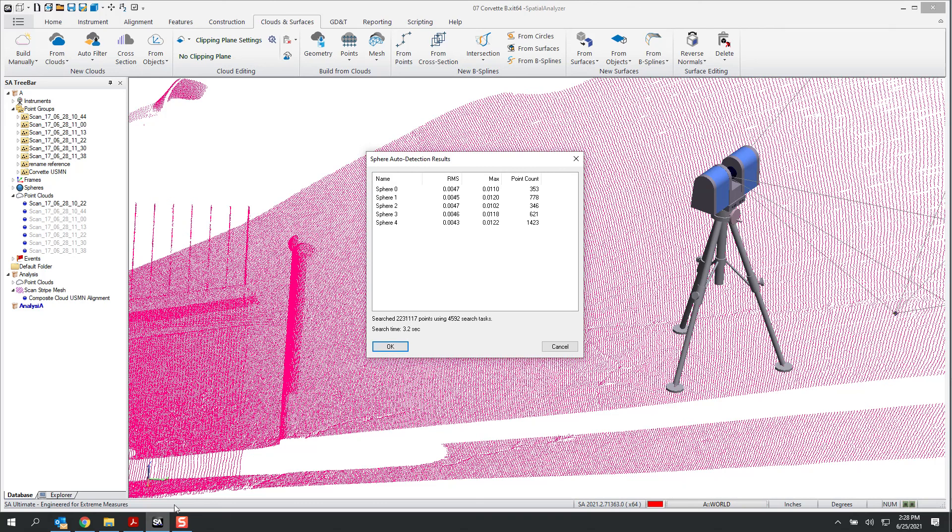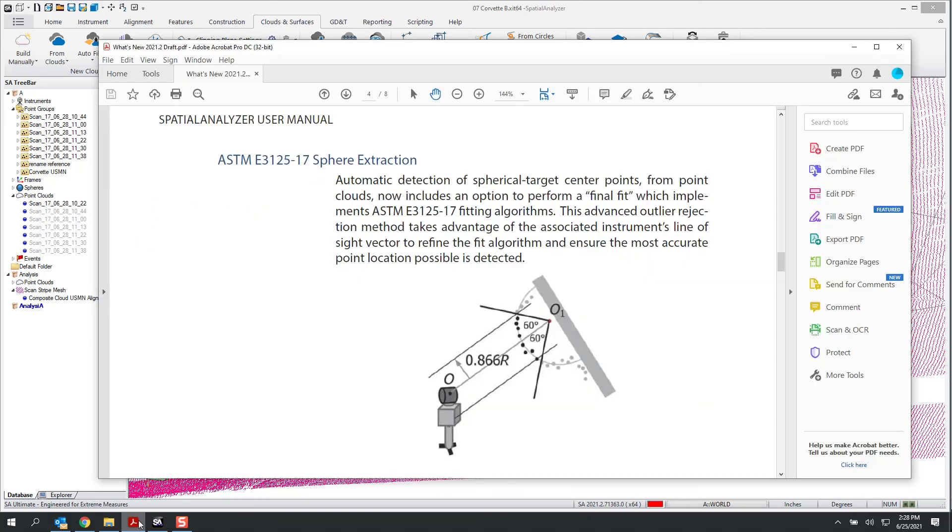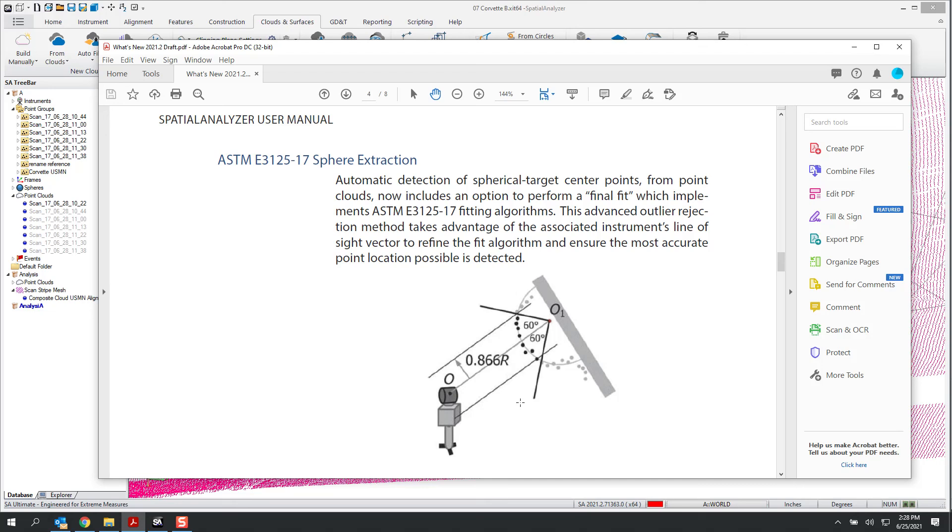Let me just really quickly show you what we're trying to do. So with this new version, we're actually using this ASME standard E3125-17 sphere extraction tool, which essentially is a method for removing outliers, points that are of lower quality. And what we're doing is essentially creating an initial alignment using a detection method, which simply fits a sphere to the data.